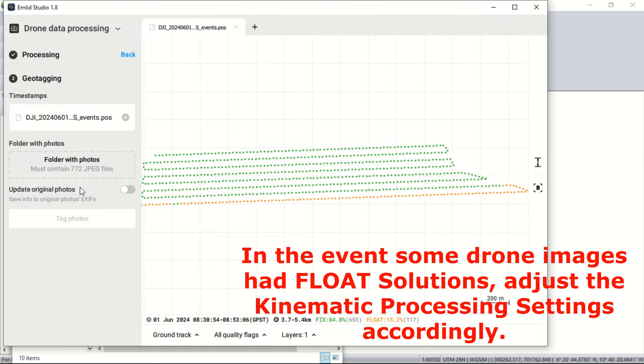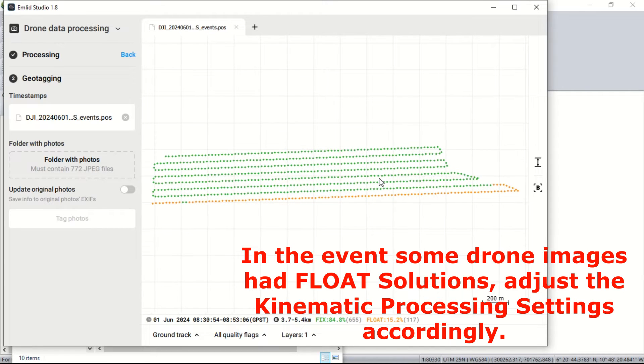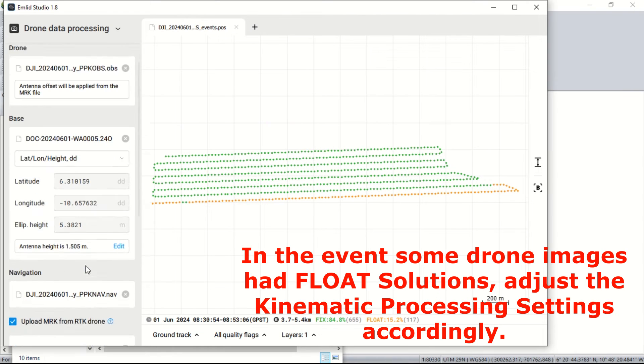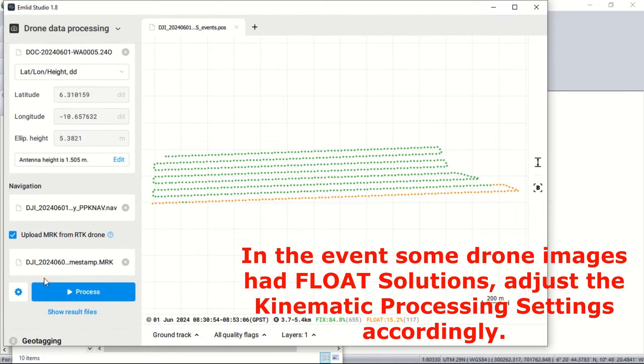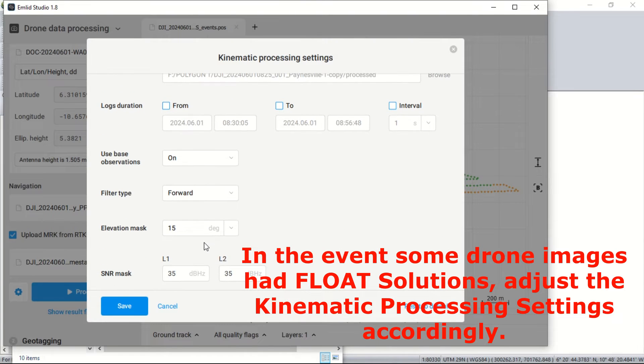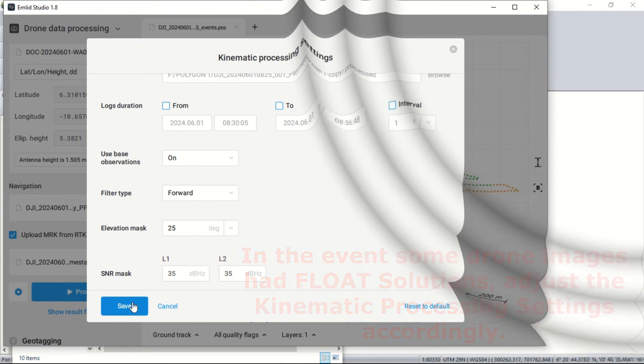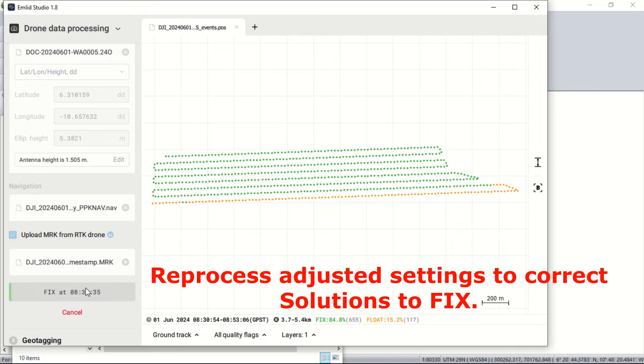If you realize that the exported or corrected rover trajectory and event marks are displaying float instead of fix, you head over to the kinematic processing settings and adjust the elevation mask to a higher elevation mask number and reprocess. We go ahead and hit the process button.